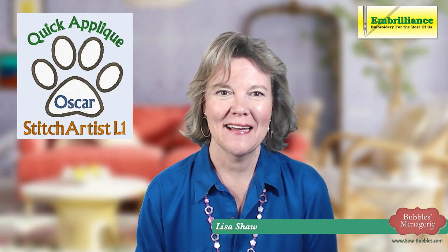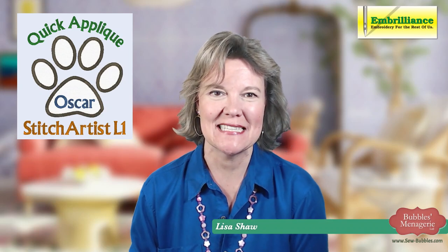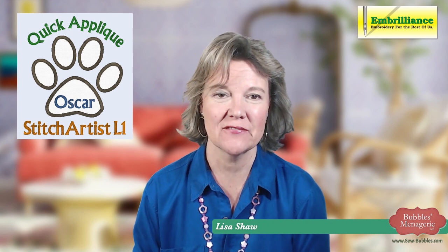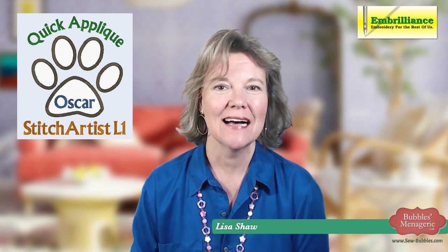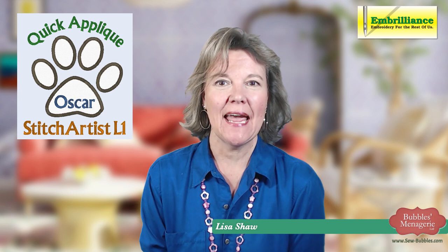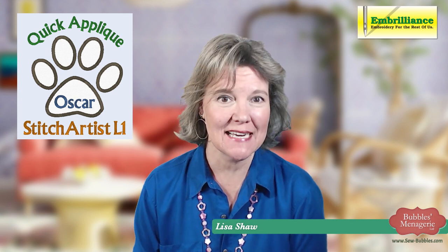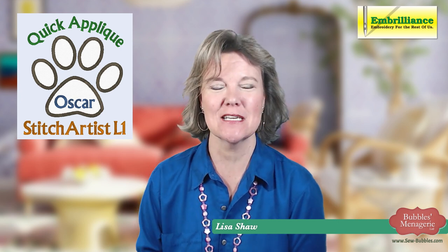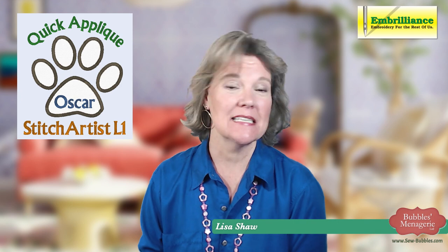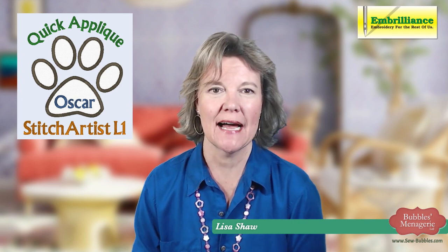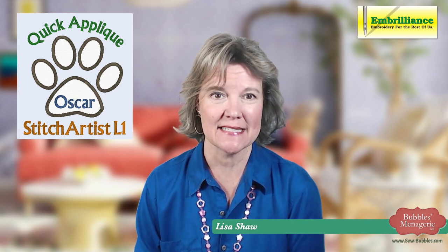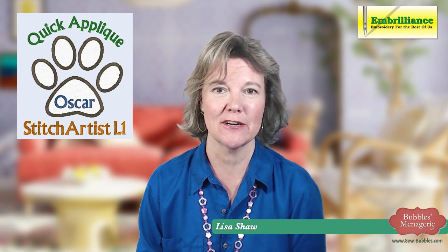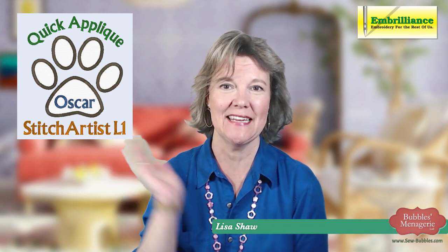Welcome everyone to our lunchtime learning segment here on the Embrilliance Facebook page. Today we are going to be doing a little bit of digitizing in Stitch Artist Level 1. This is just going to be a quick project on how to create an applique design using the built-in library shapes, just like this little design here.